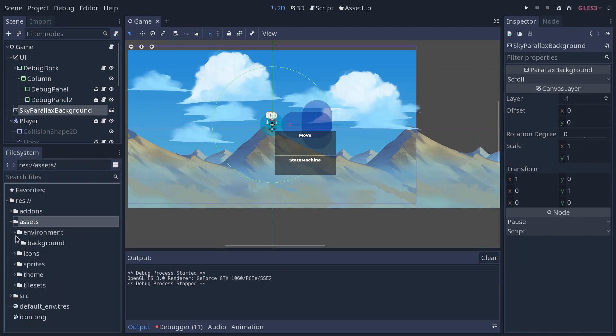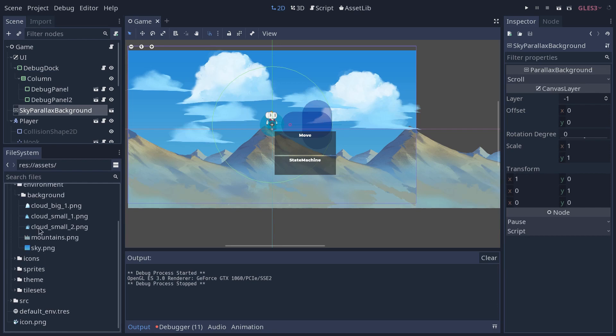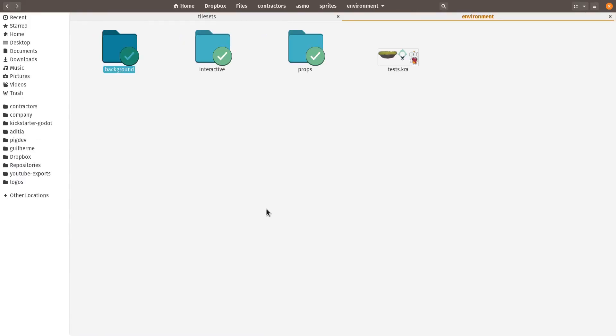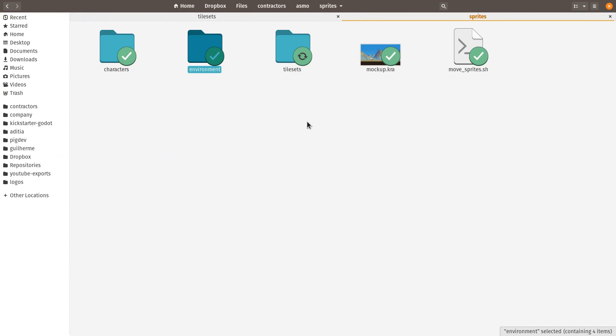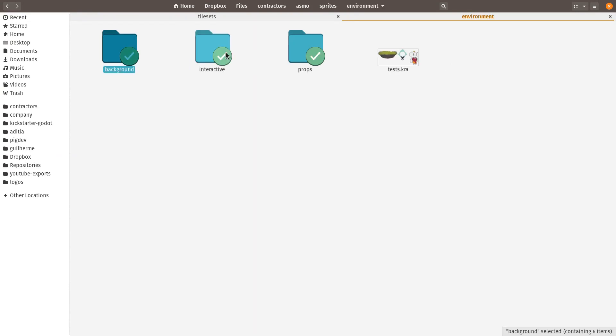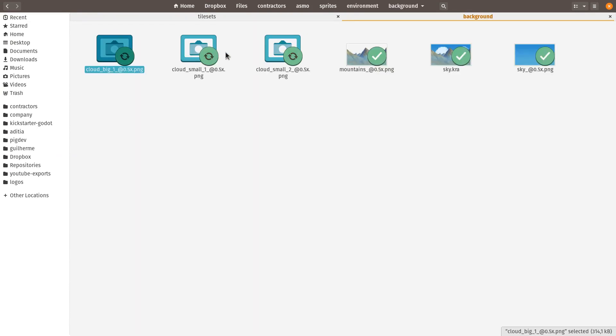If I go to Godot, I have an assets folder in which we keep all the assets here and you can see the same environment, background and the clouds, sky, etc. are all there. So this is the same structure that we have in our sprites folder.